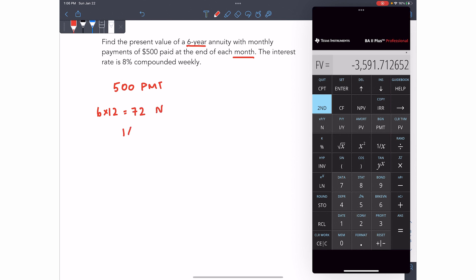Our interest rate per year, our IY is eight. Our compounds are compounded weekly, our CY is 52.